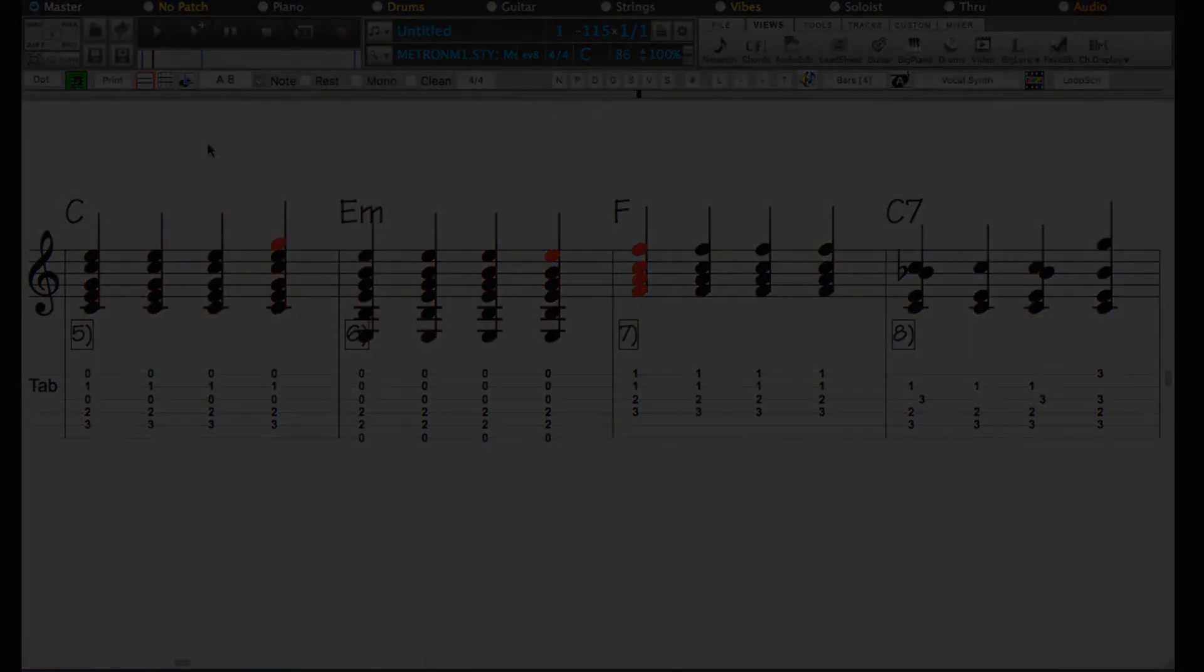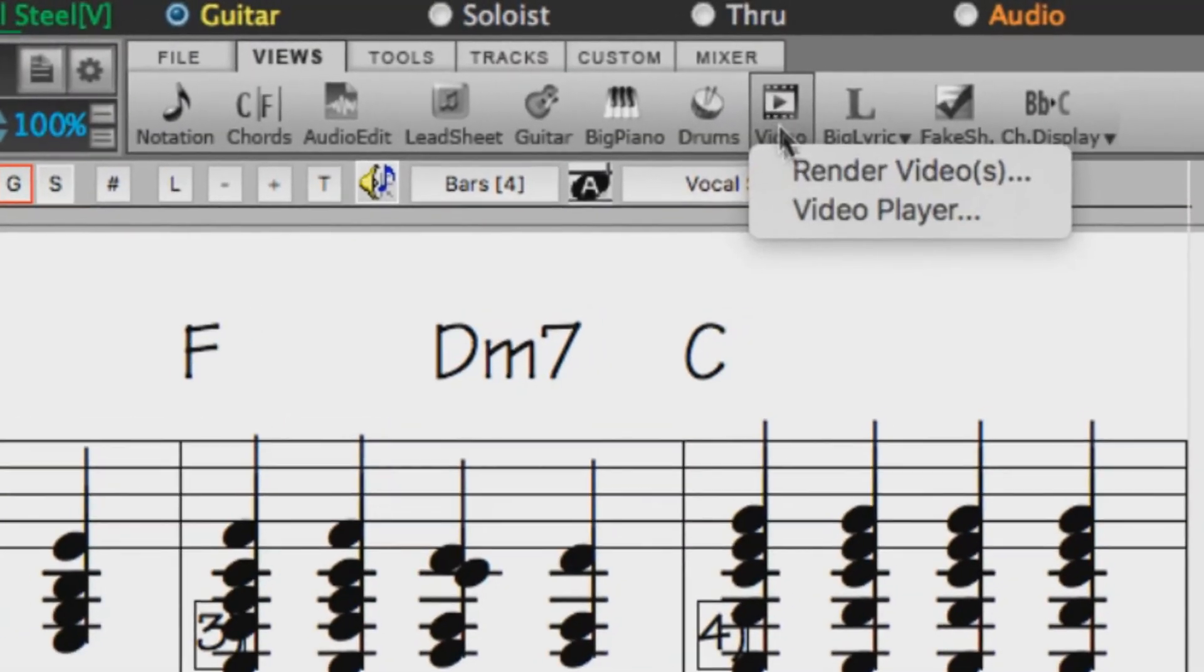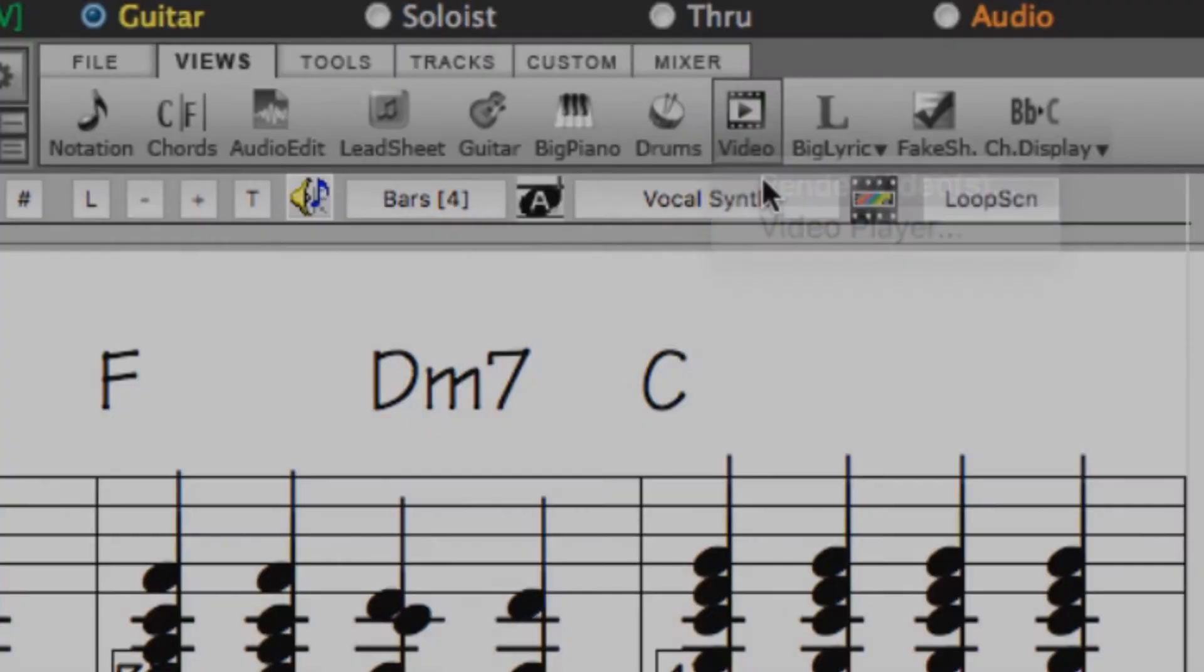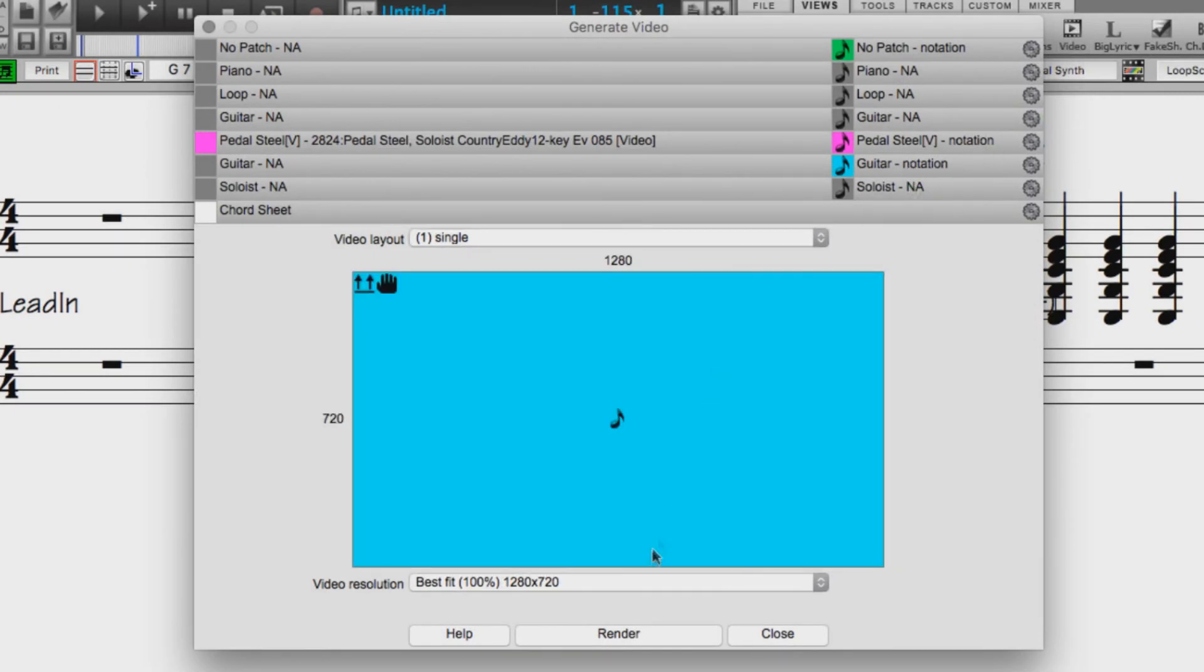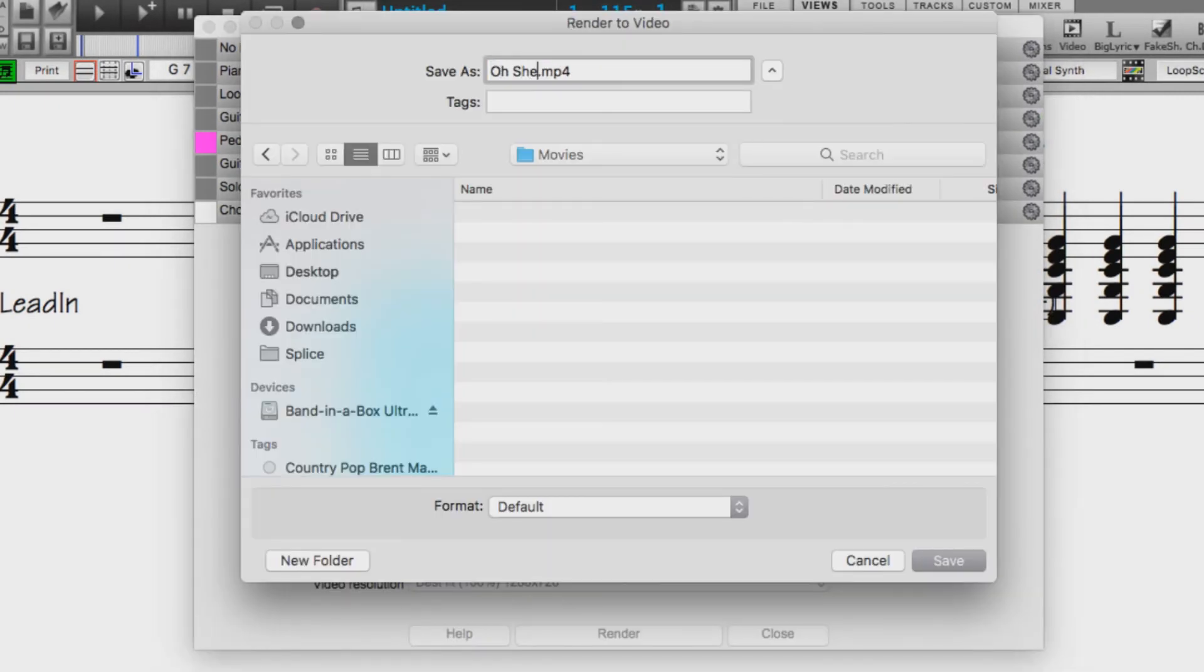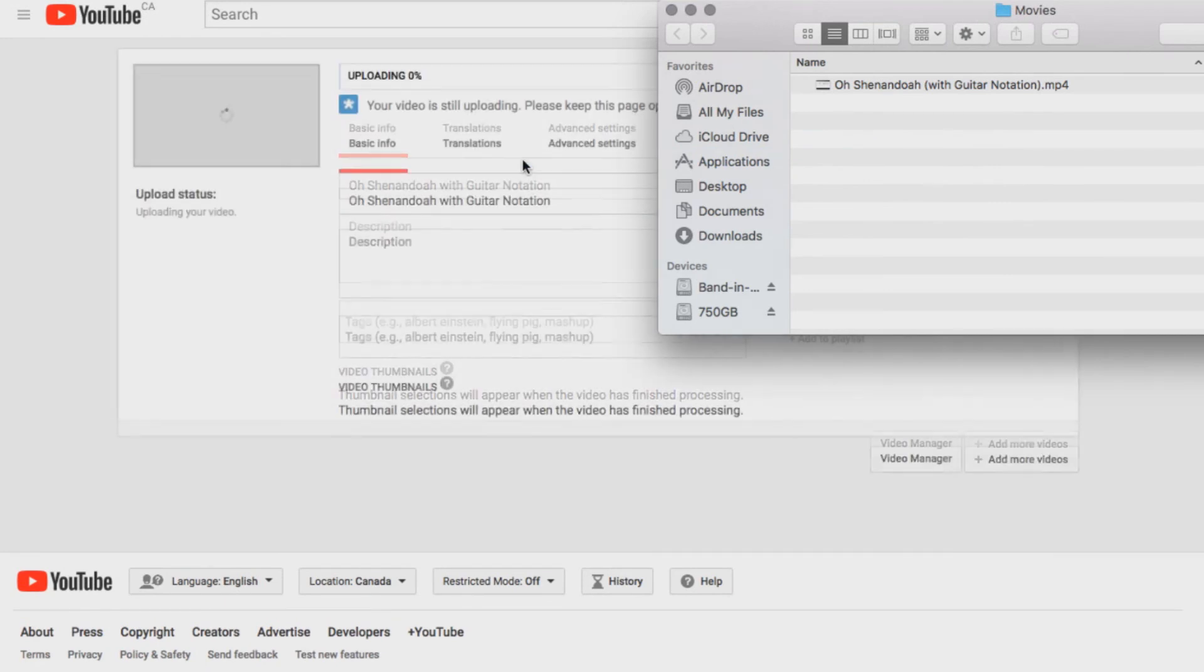And we could even save that notation along with the song as a video and upload it to YouTube as our own custom-made guitar tutorial video.